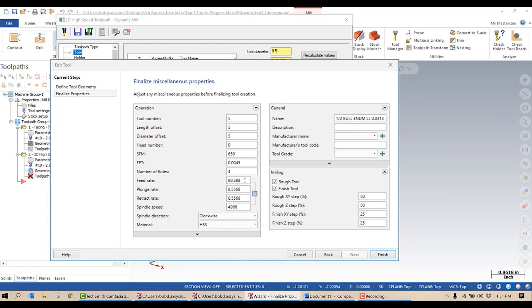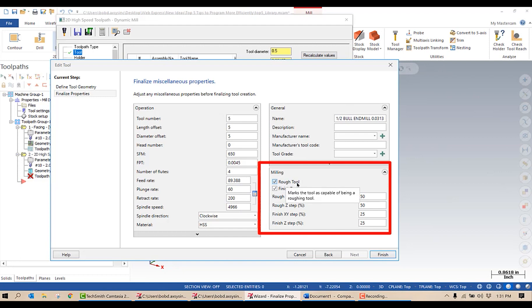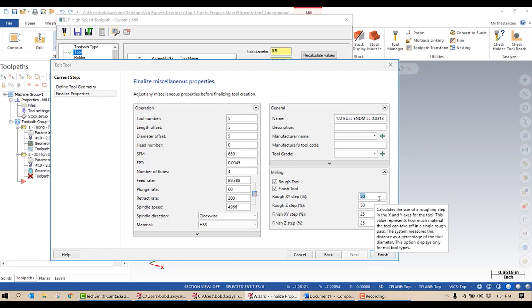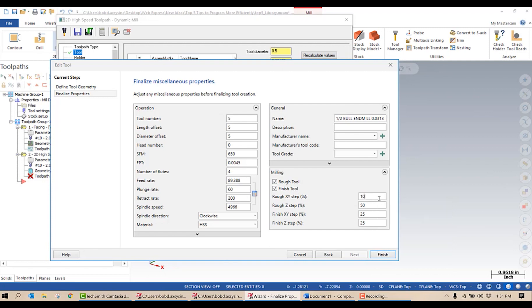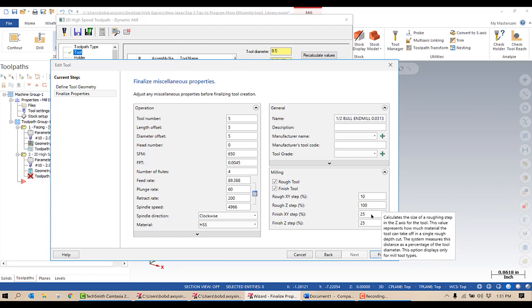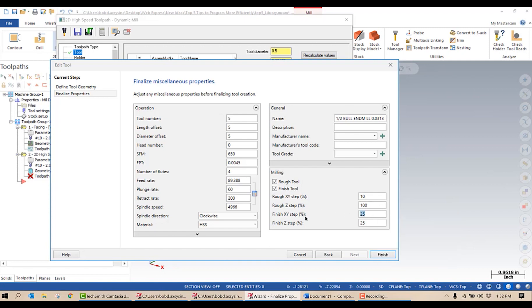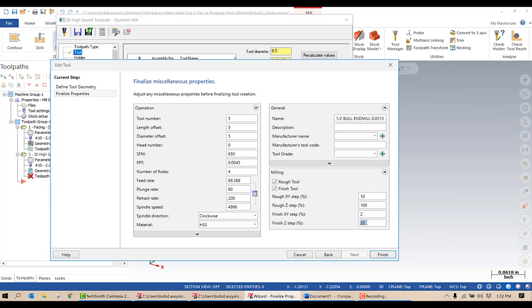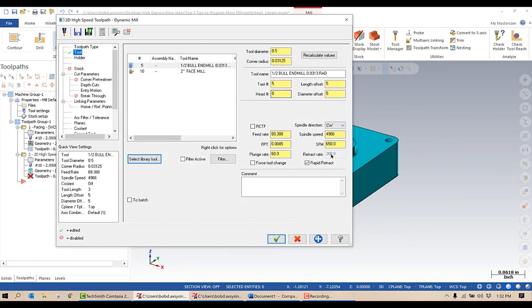That's going to give me a spindle speed and feed rate. I'll change my plunge rate and my retract rate. Over here where it says milling, I can decide what kind of tool this is — roughing or finishing. In this case I can use it for both, so I'll leave both checked. I'm going to give it a percentage for my rough step over: 10% when in roughing mode, and a Z step in roughing mode of 100%. My finish step over for X, Y, and Z I'll make the same — I typically like to leave 10 thou, so that would be a step of 2%. I'm going to select finish with the correct speeds and feeds.